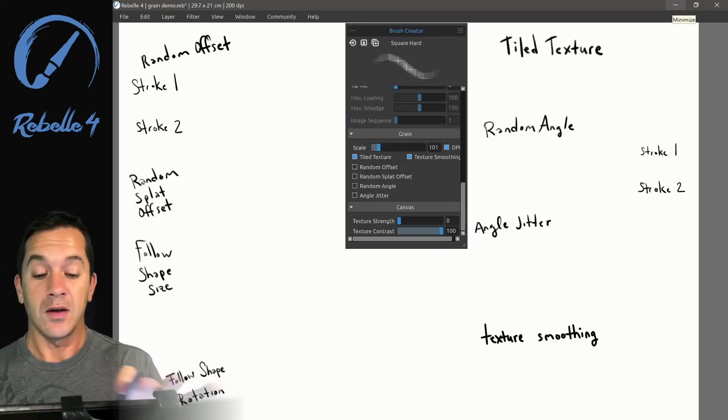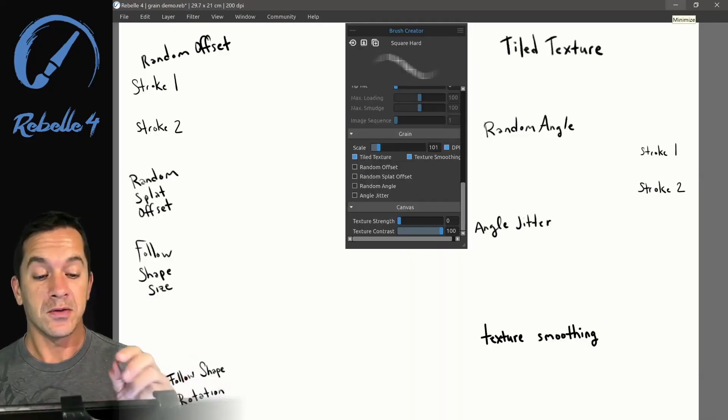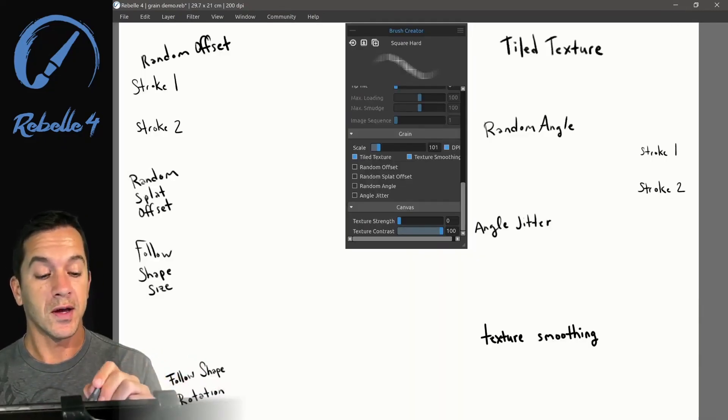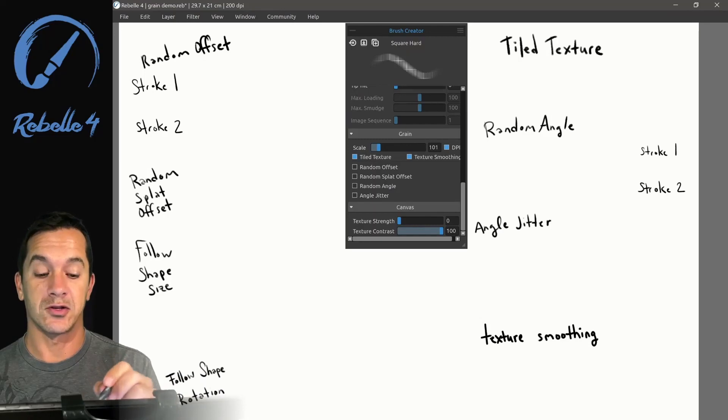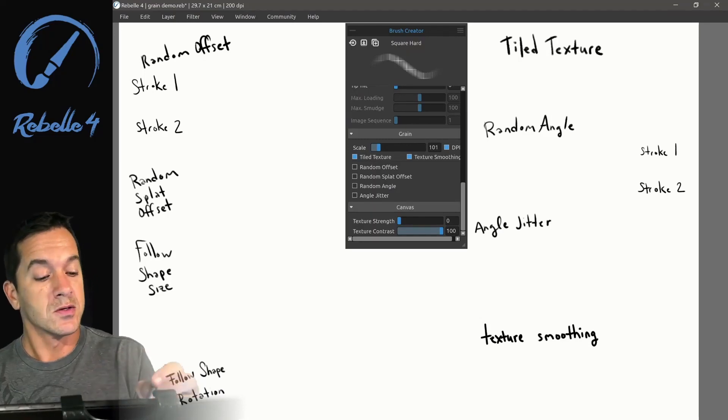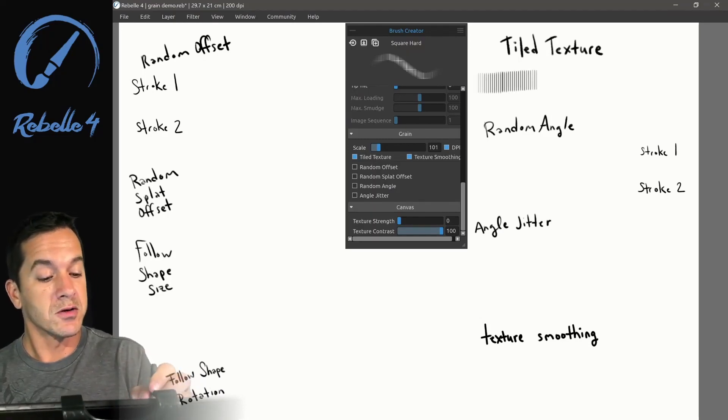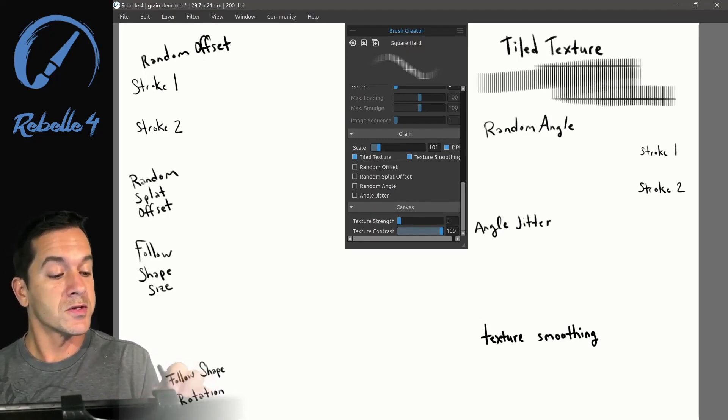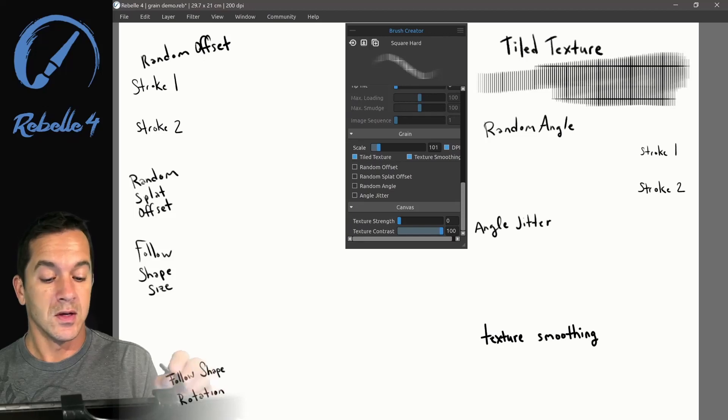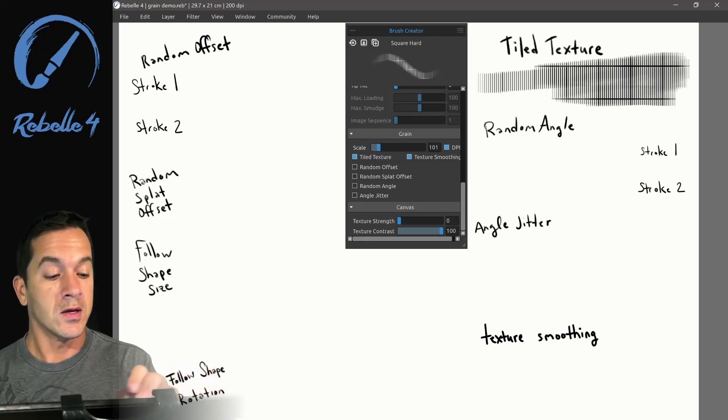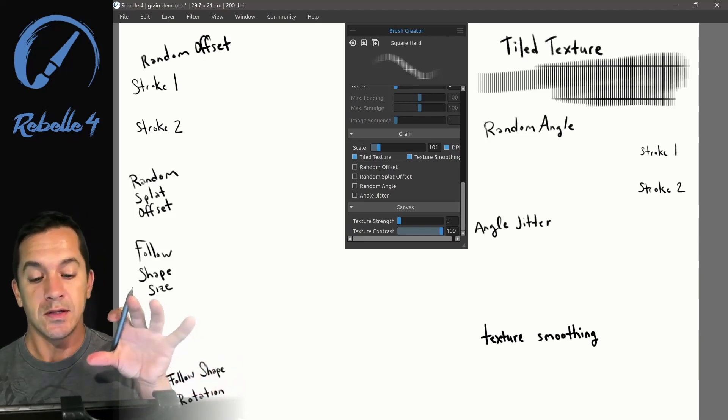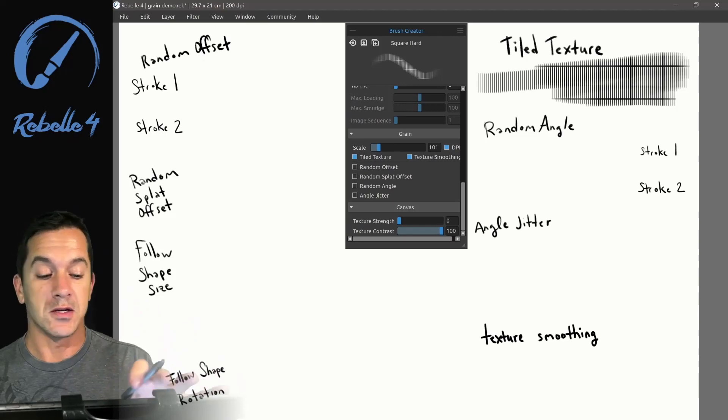For this section, I've hidden all the panels except for the brush creator, and we're going to look at tile texture. With tile texture, you can see I'm revealing the grain underneath. It's not moving, it's stuck to the page, stuck to the canvas.